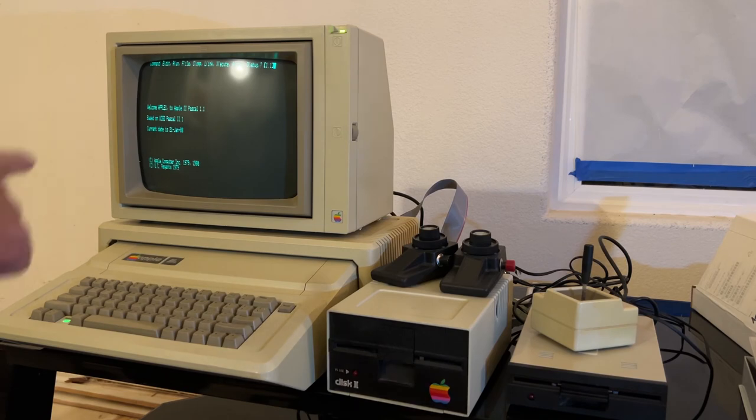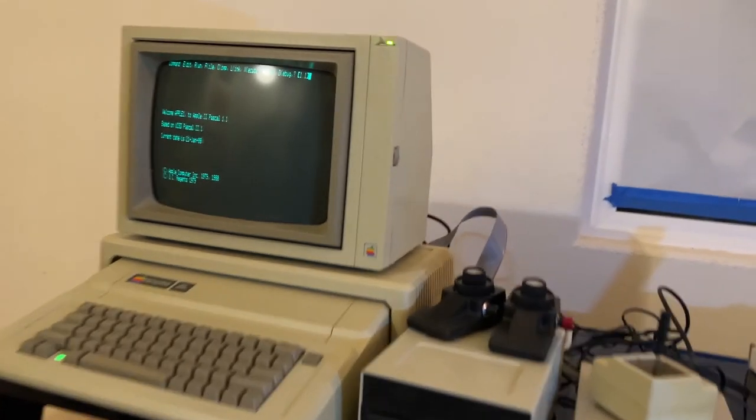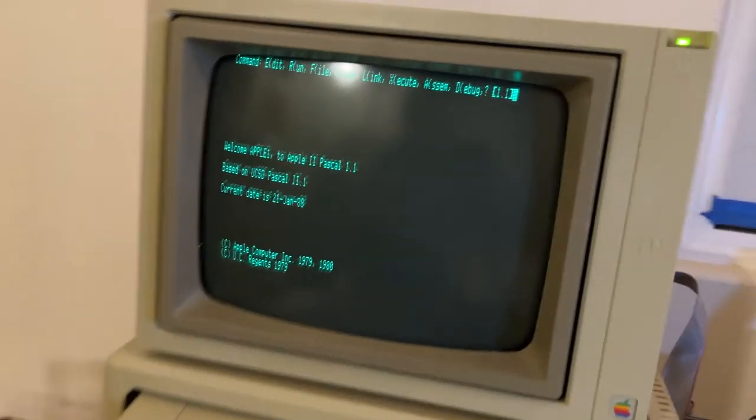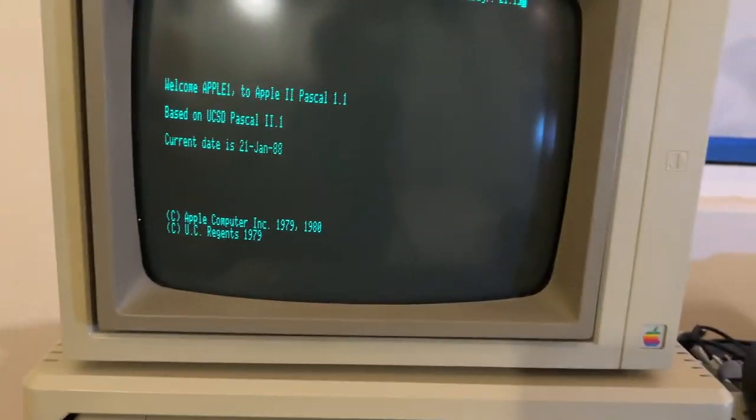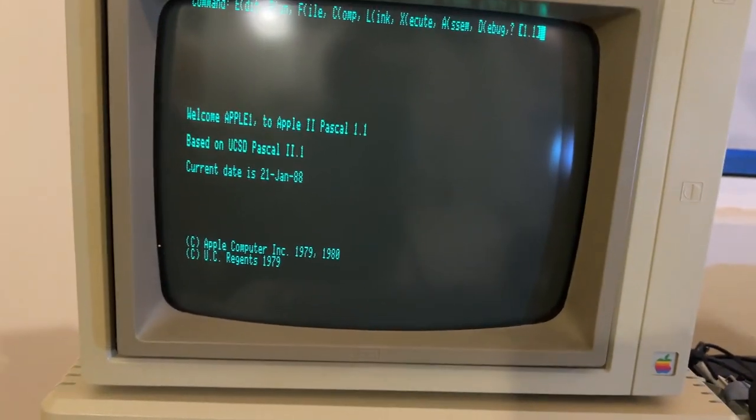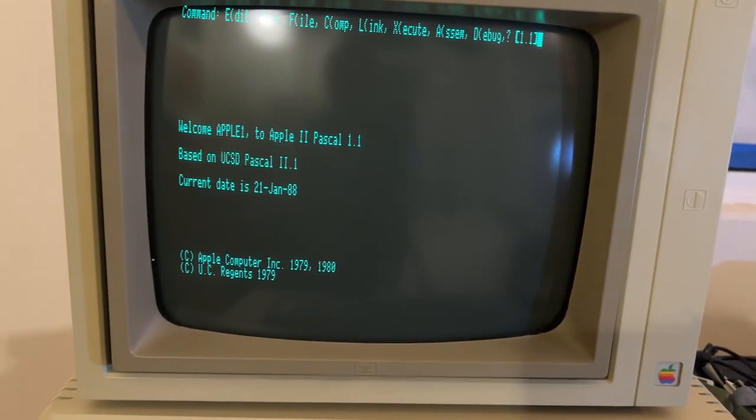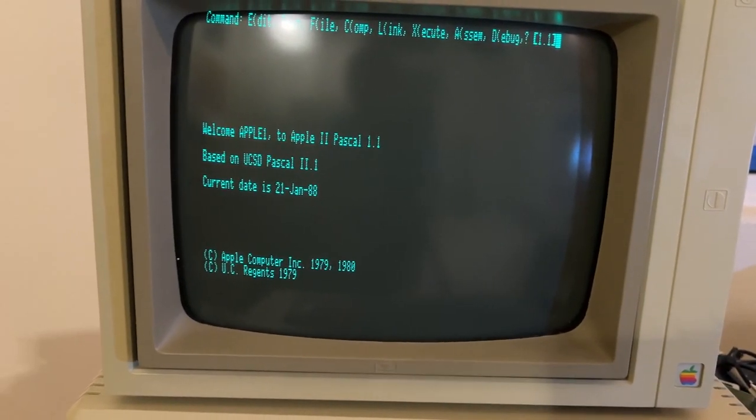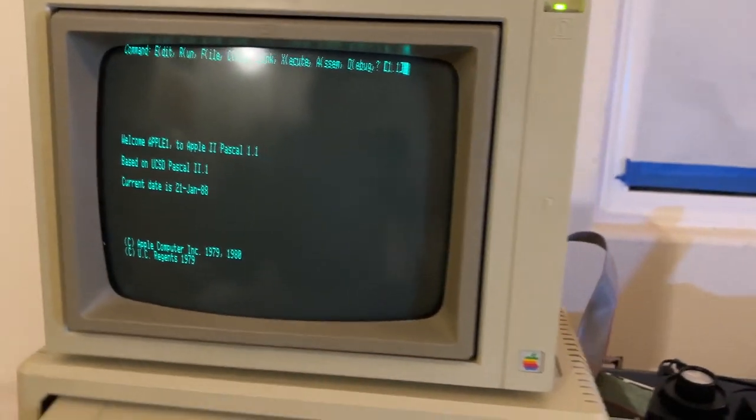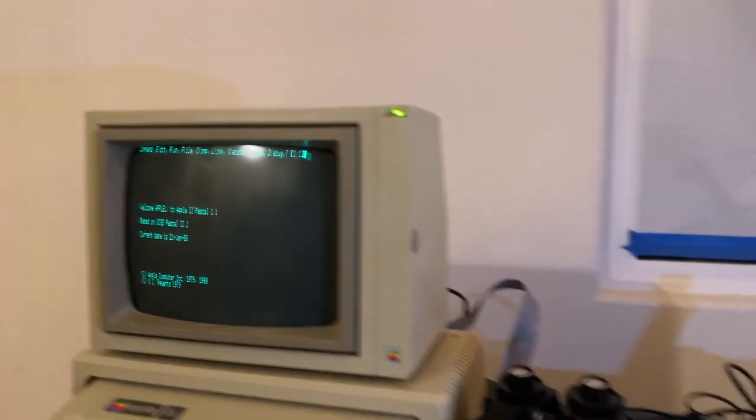And there it is. That's Apple Pascal there. I'll bring it in real close so you can just see it. Apple Pascal. So it shows that both drives work.